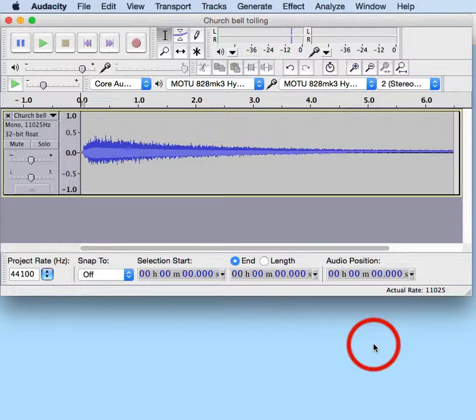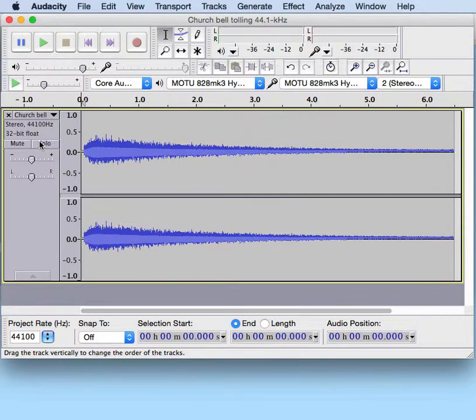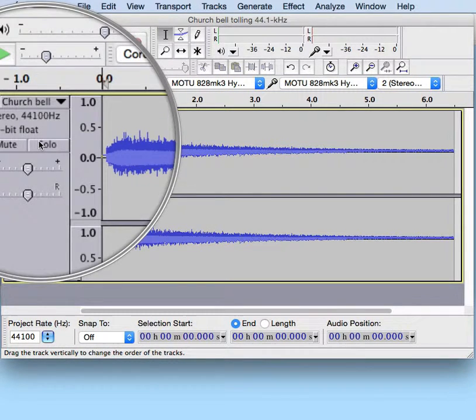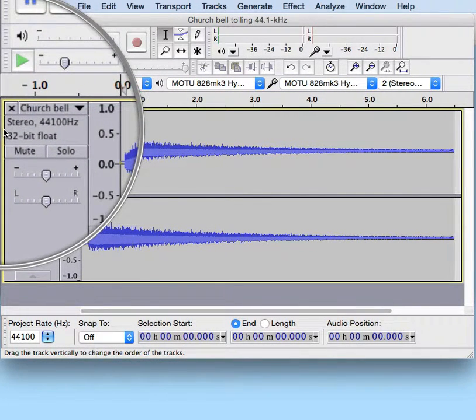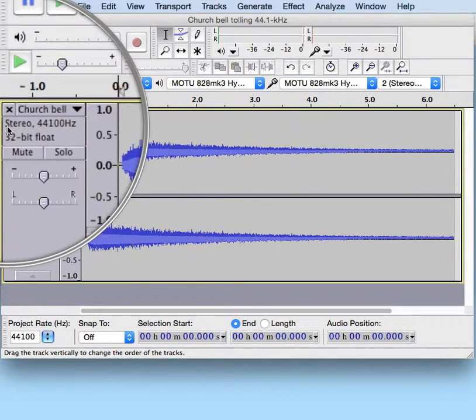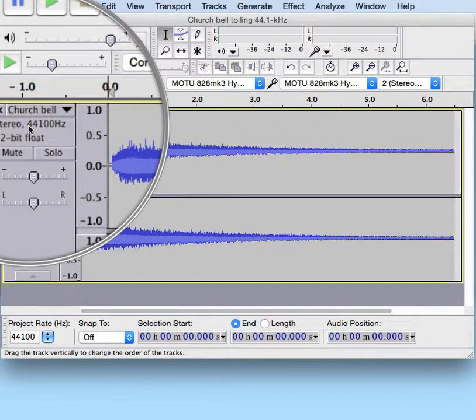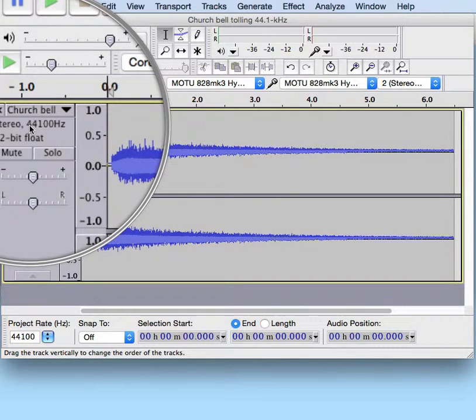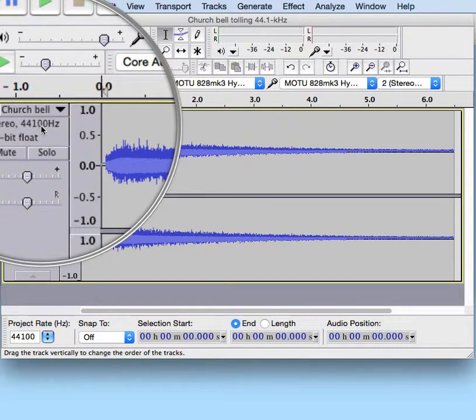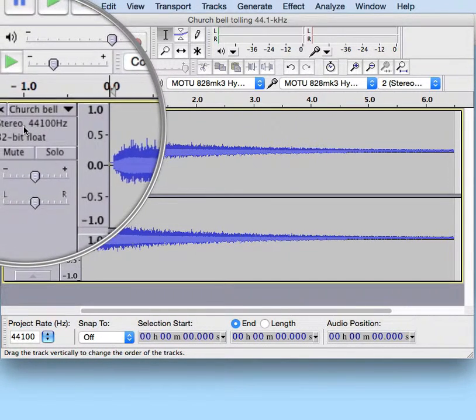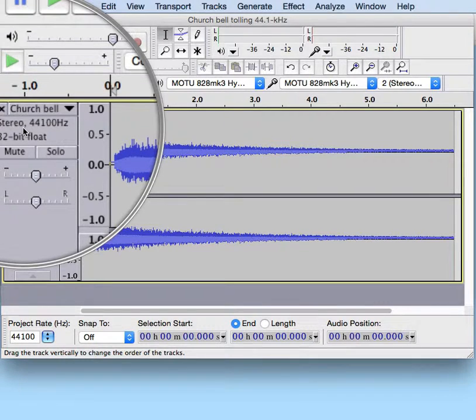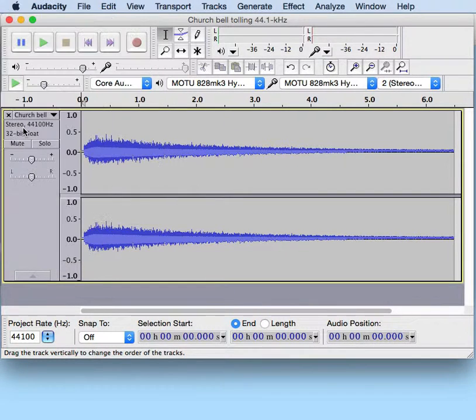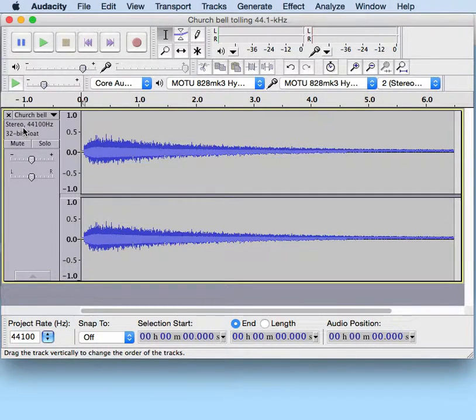And we can see that by bringing up the file that we just exported. And as we can see here, it's now stereo, and it has a sample rate of 44,100 Hz. And everything is fine. And that's really all we have to do.